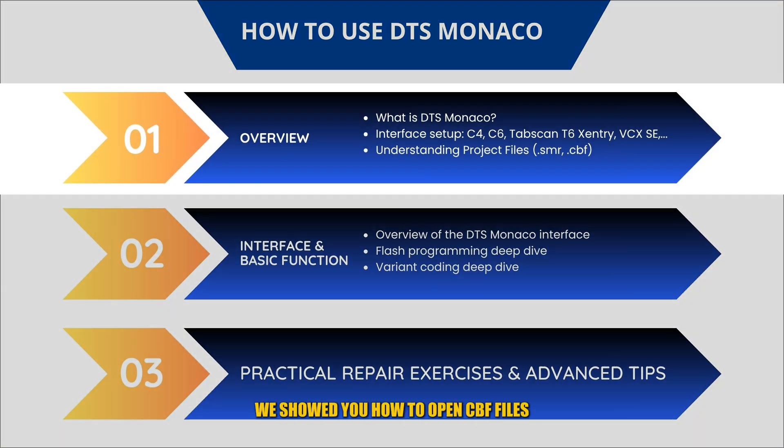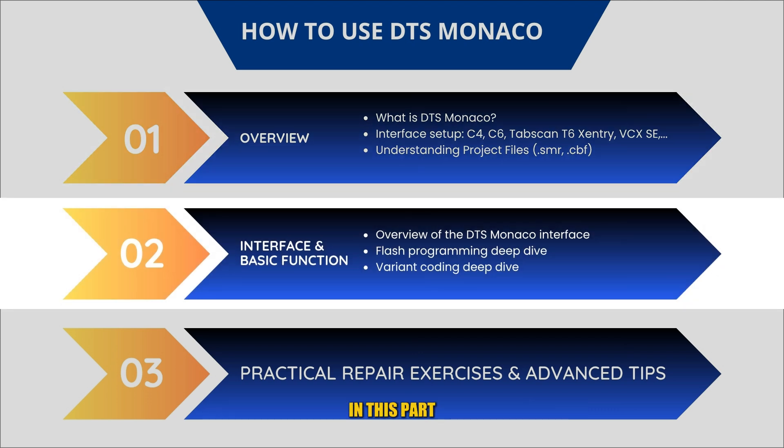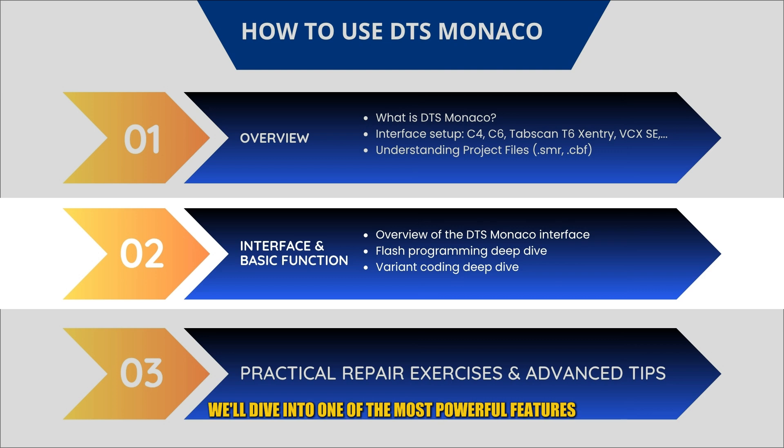In the previous videos we showed you how to open CBF files, SMR files, and how to connect to the control units. In this part we'll dive into one of the most powerful features inside DTS Monaco: variant coding.